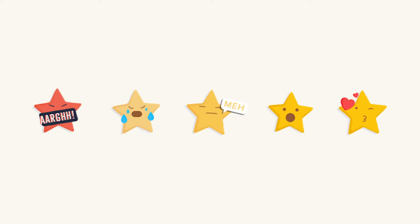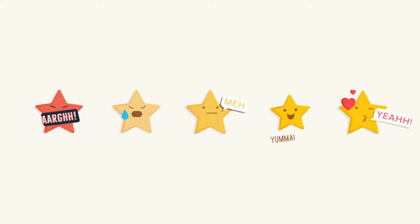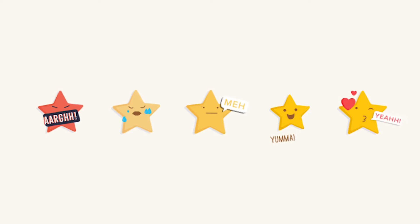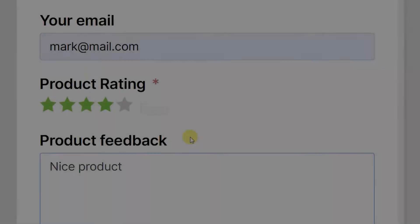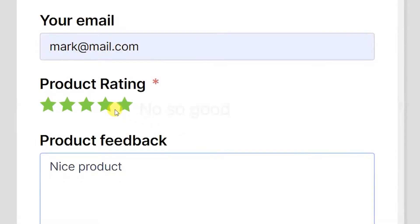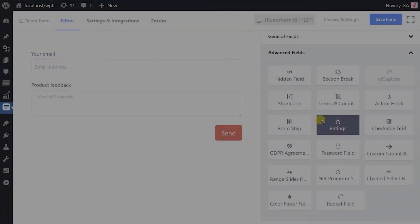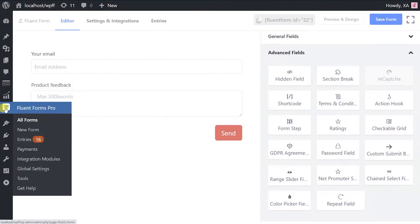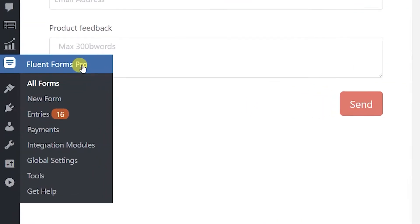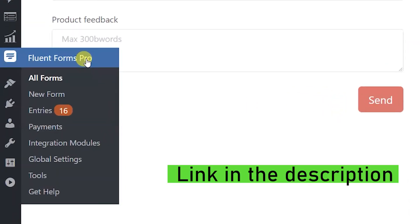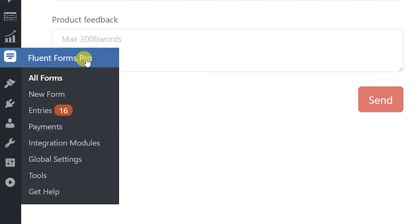Using WP Fluent Forms Pro, you can create a super efficient ratings input form. The rating field comes with a few default settings for better usability, but these default settings can be customized as well. Please keep in mind that this is a pro feature. Purchase WP Fluent Forms Pro add-on from the link provided in the description to use this feature.